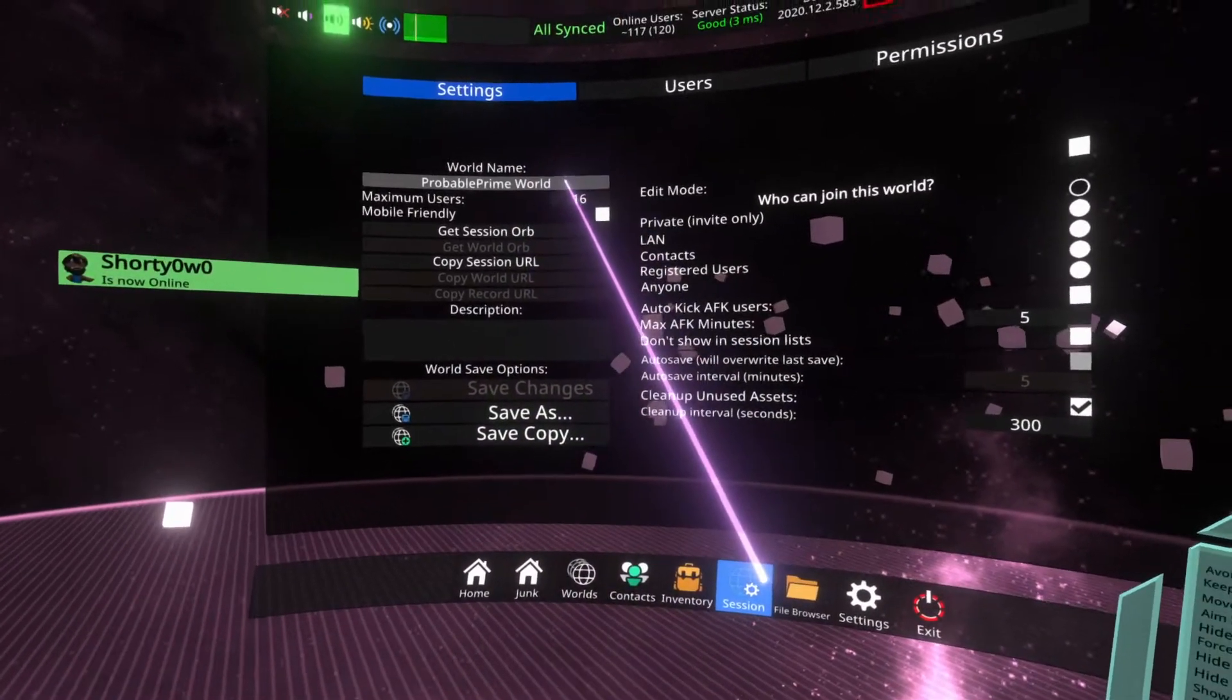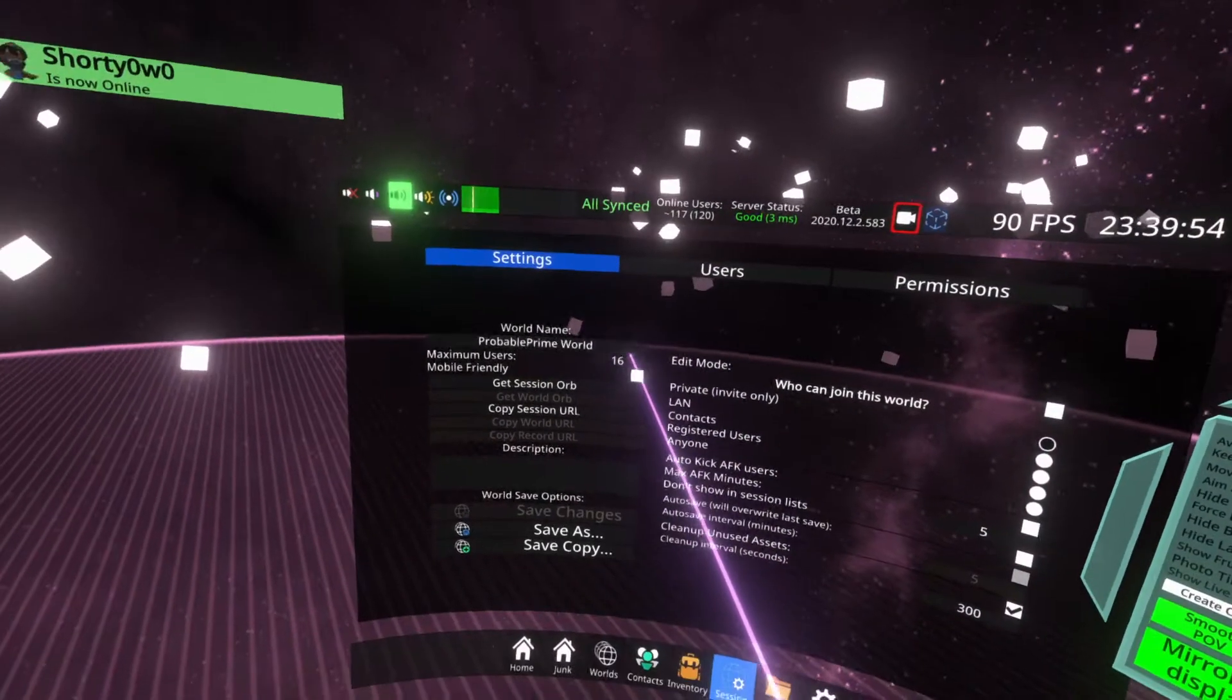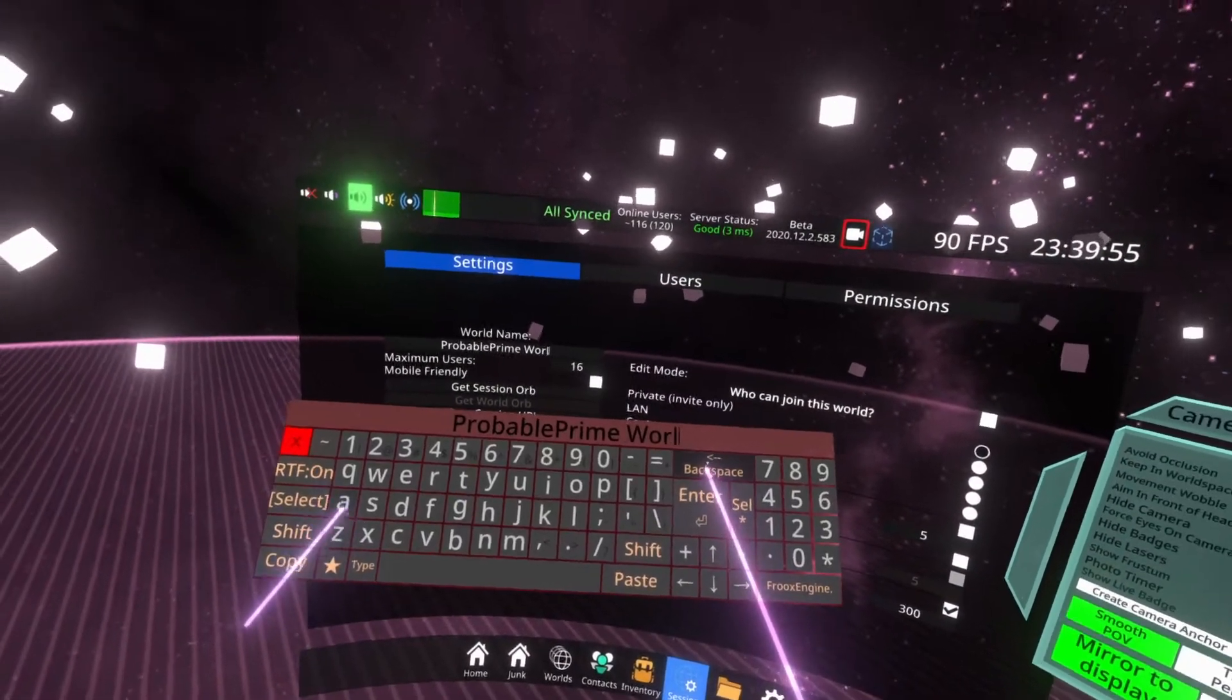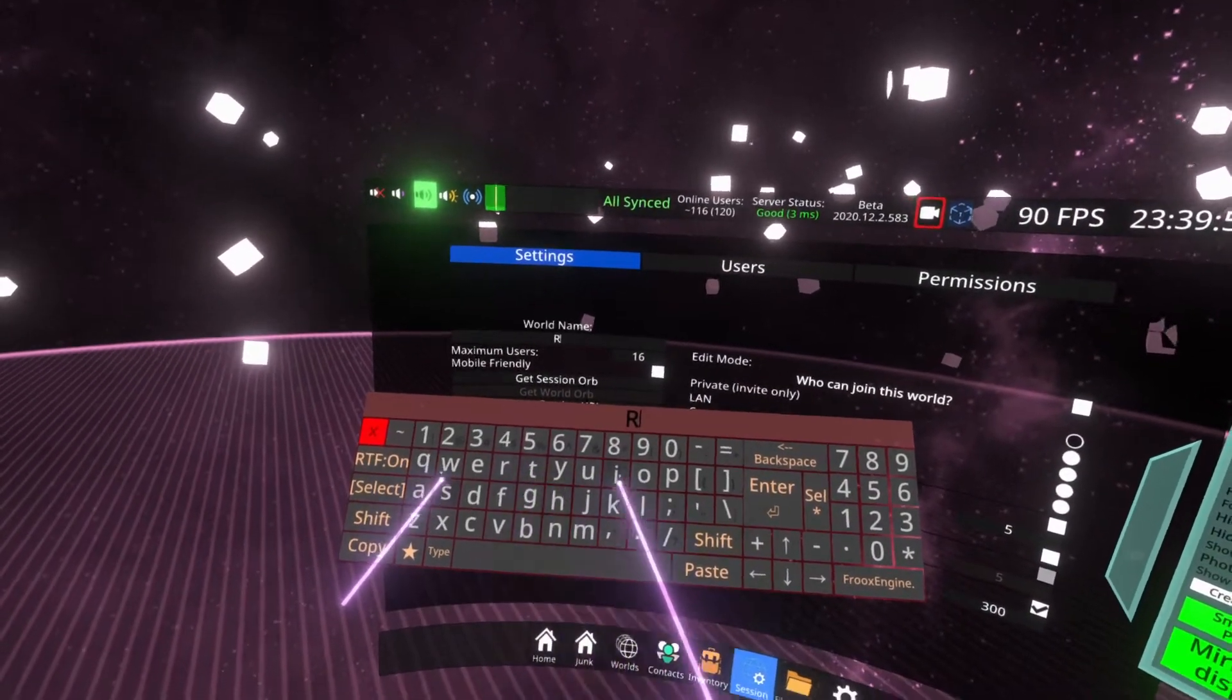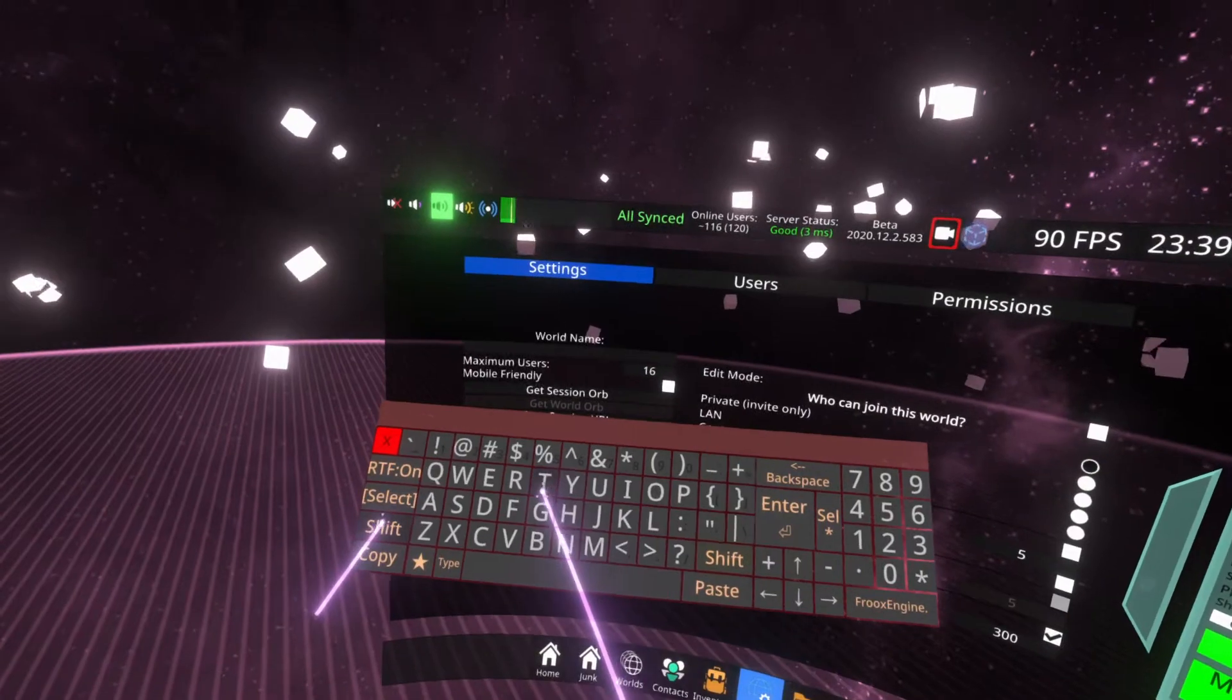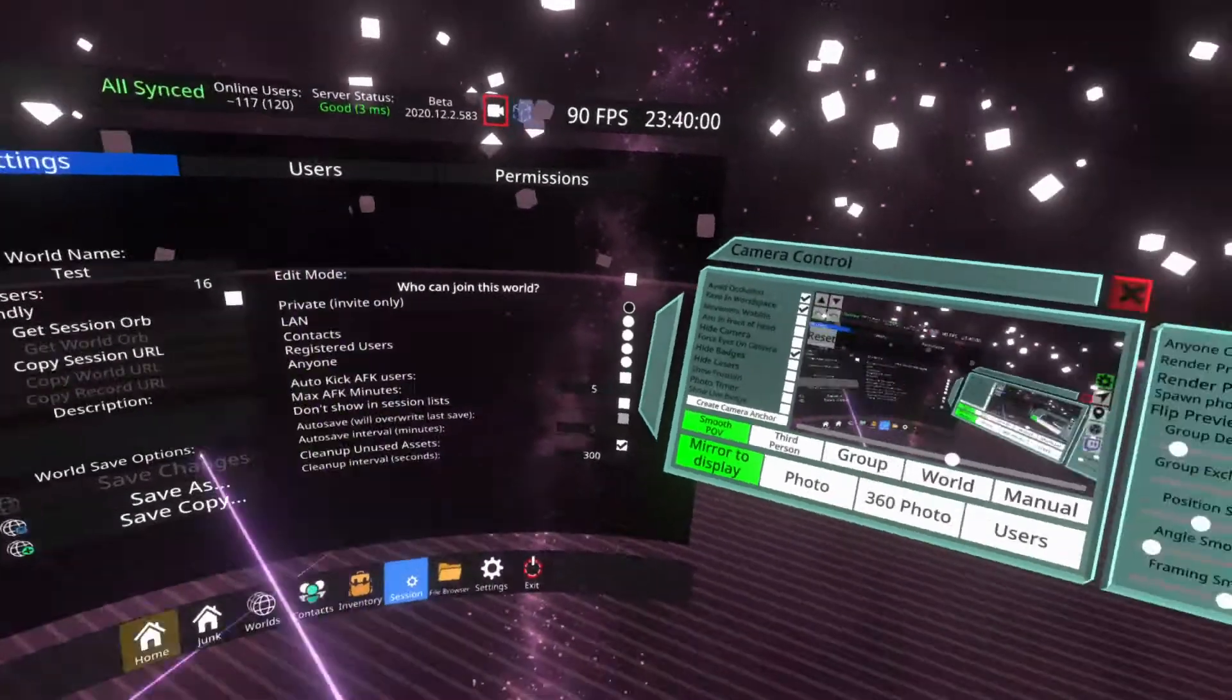Before you save a world, I recommend naming it. So I'm going to go up to the top here, it says world name, and I'm going to enter a name. We'll call this test because it's just a test world, TST, done.